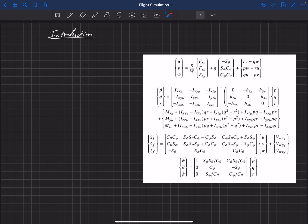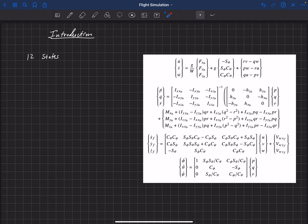These are the equations of motion — 12 first-order differential equations that are nonlinear. We have changes in velocity u, v, and w; changes in p, q, and r; changes in x, y, z; and changes in our Euler angles phi, theta, and psi. Those depend on the actual values of these 12 variables, which we call the states of the aircraft. If we have all 12 of those values, then we know the entire state of the aircraft.